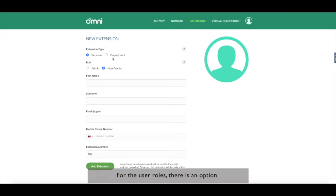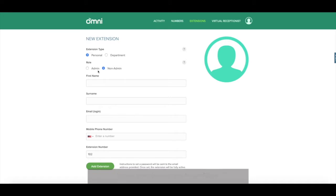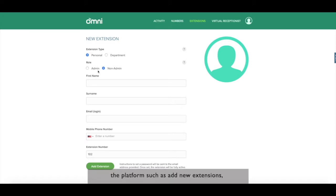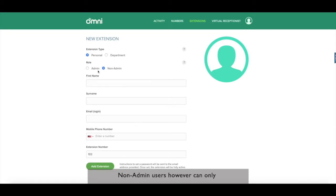For the user roles, there is an option for admin and non-admin users. Admin users have access to configure the platform such as add new extensions, set up IVR, call menu and etc. Non-admin users, however, can only make calls and send messages as configured by admin.